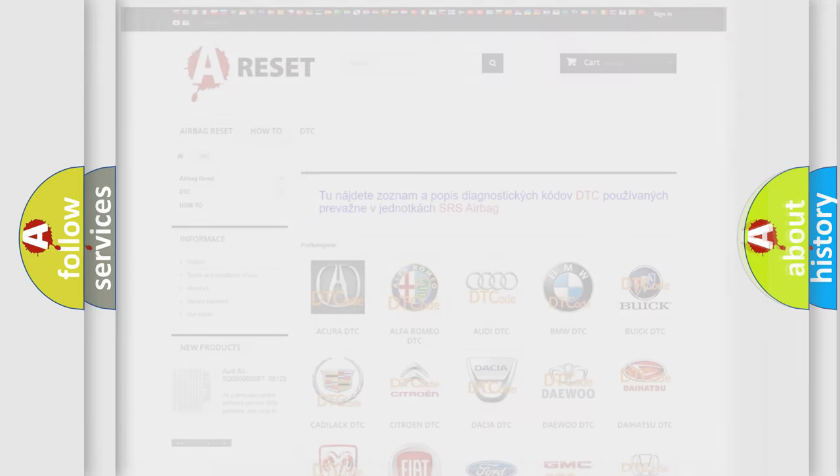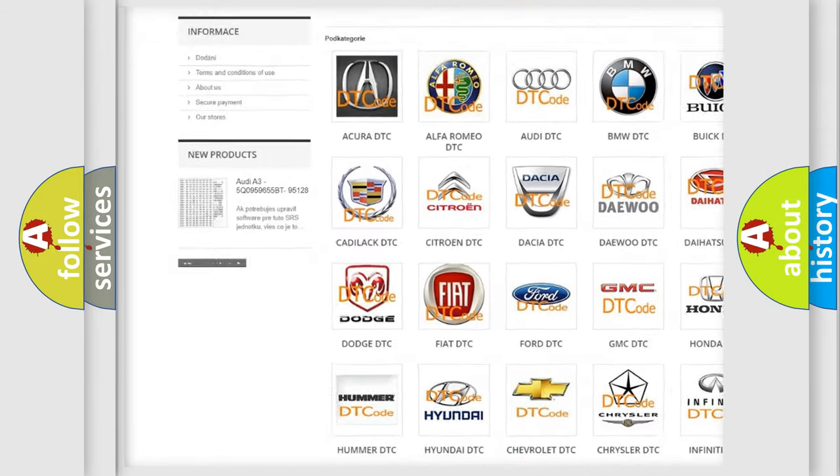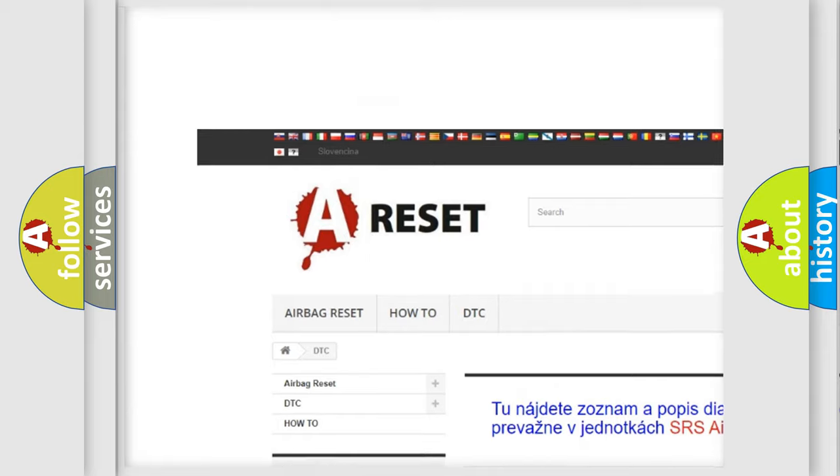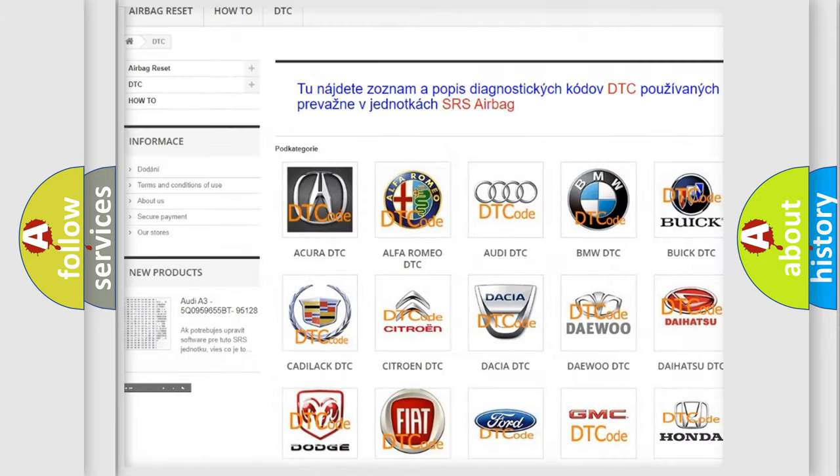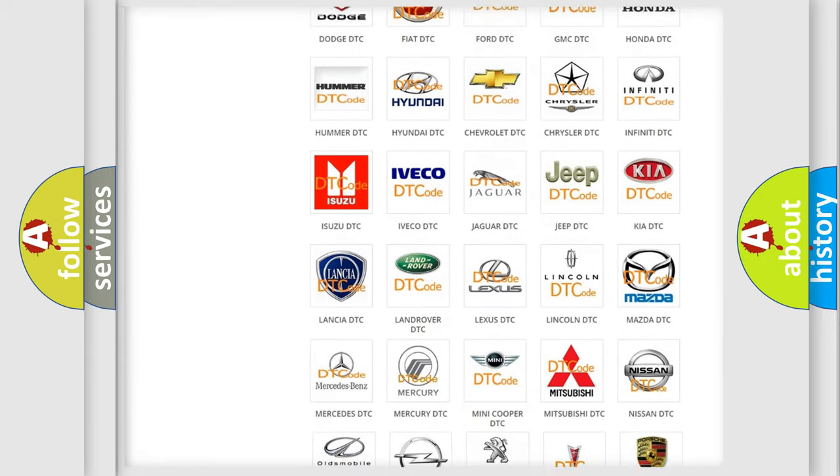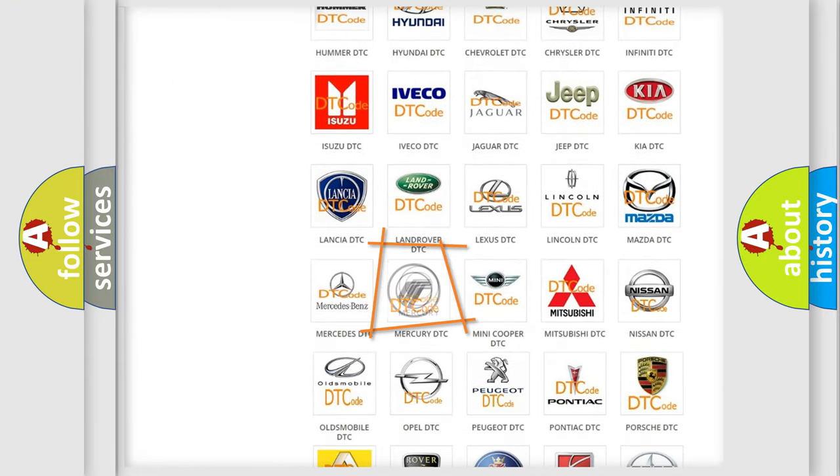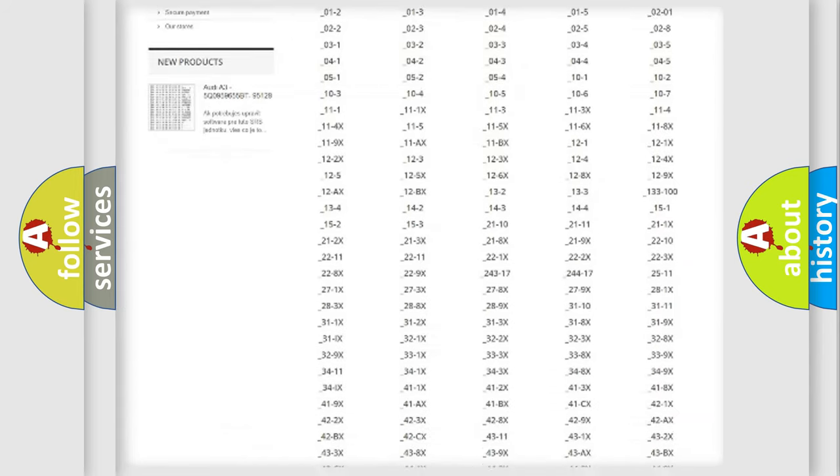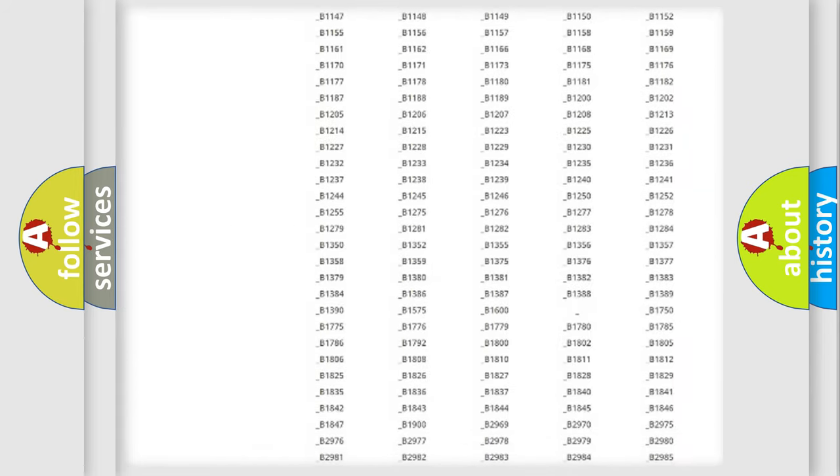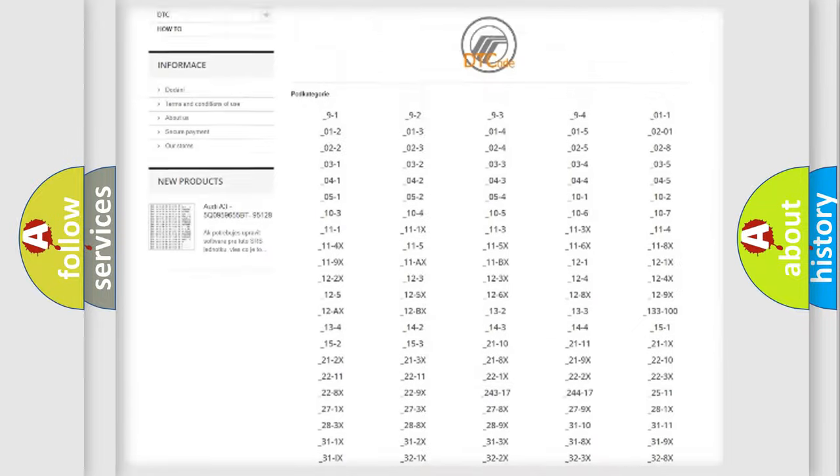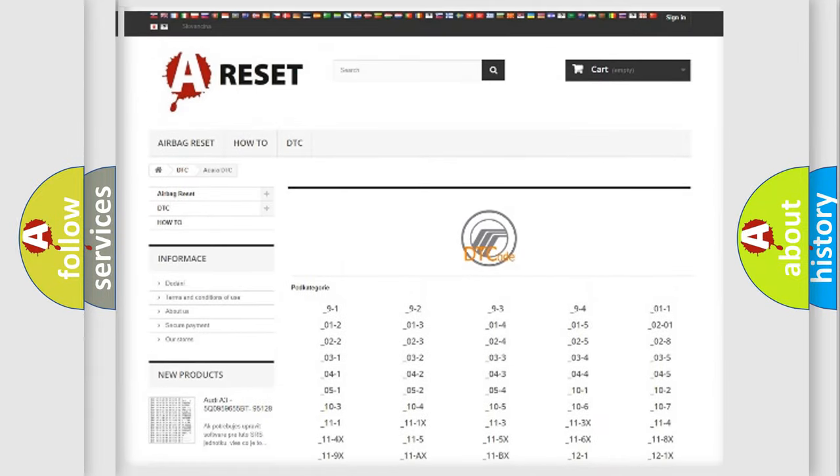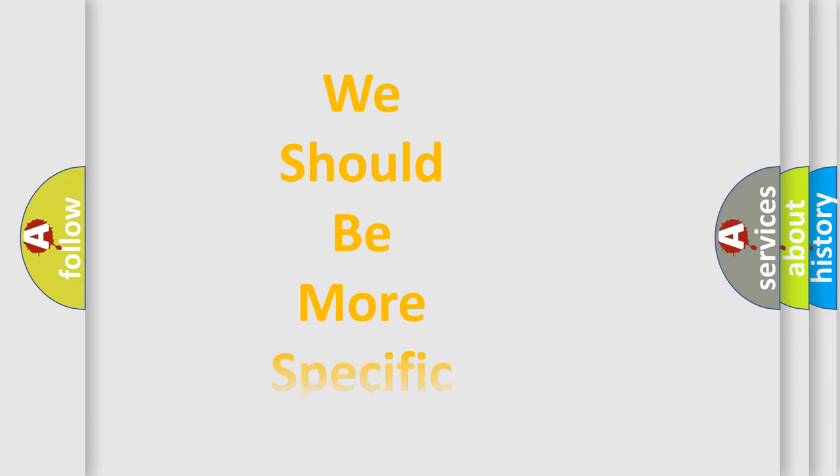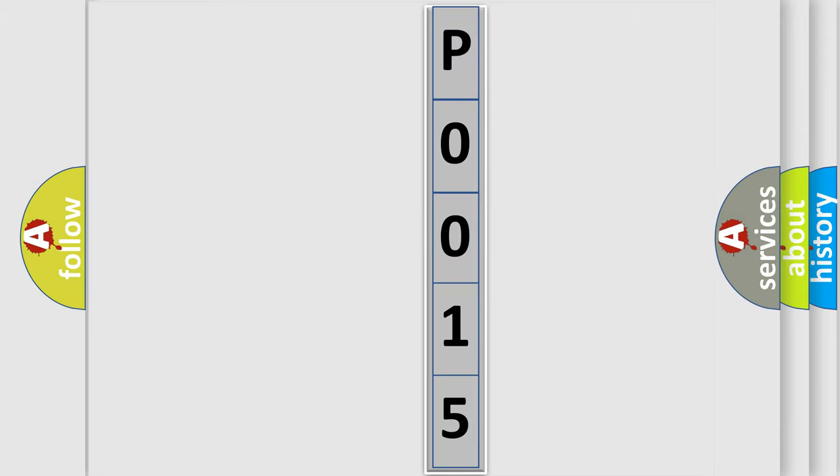Our website airbagreset.sk produces useful videos for you. You do not have to go through the OBD2 protocol anymore to know how to troubleshoot any car breakdown. You will find all the diagnostic codes that can be diagnosed in Mercury vehicles, also many other useful things. The following demonstration will help you look into the world of software for car control units.